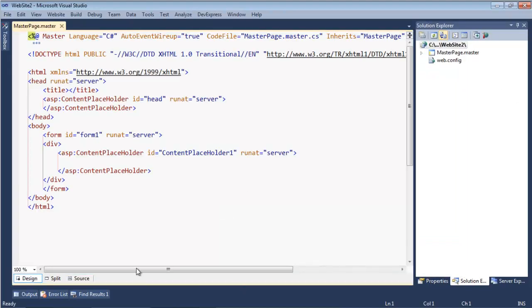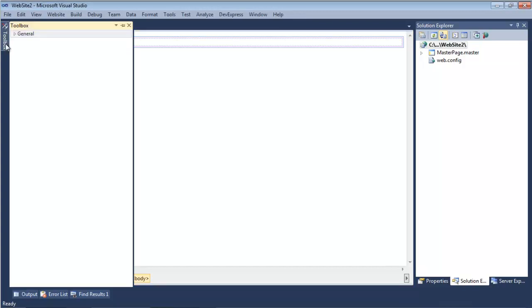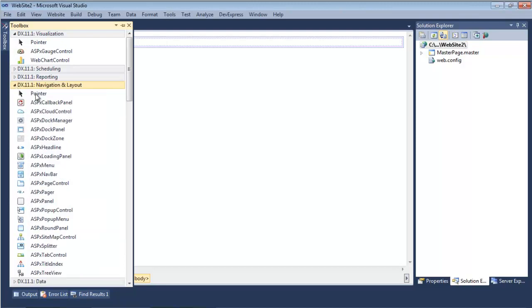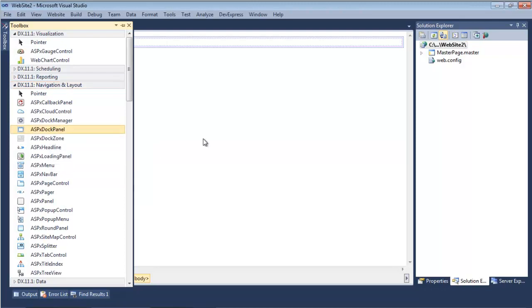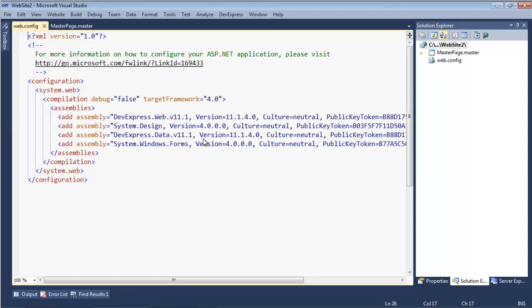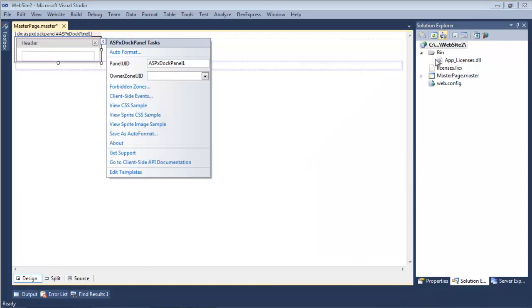I'll just leave it called Master Page and go to the Design View. From the Design View, I'm going to add the first control, which would be a dock panel. You can find this in the Navigation and Layout category and double-click on the ASPX dock panel. You'll see the Web Config opens up and different references are added, as well as the App License DLL if you have a registered version. This happens because in the Design View we're doing some checks, making it easier so that all your references are automatically added.